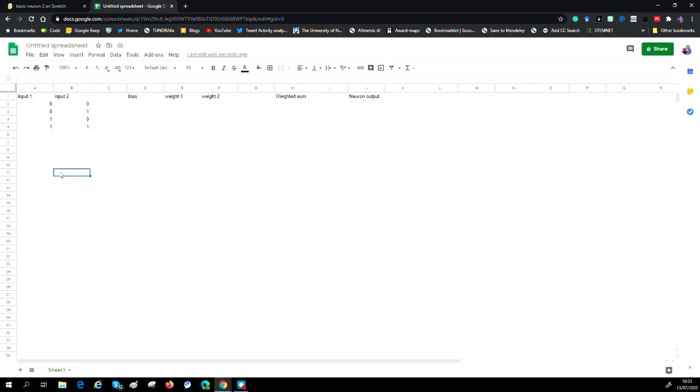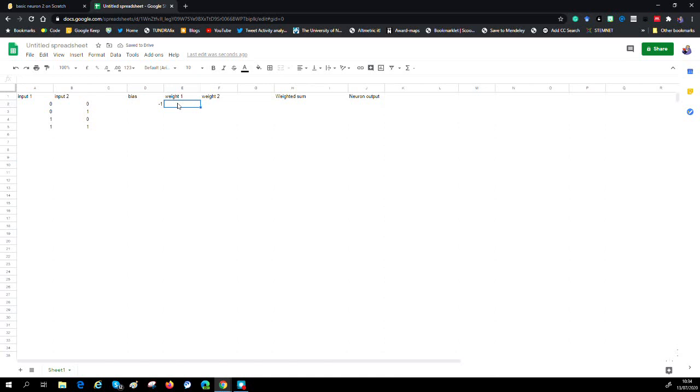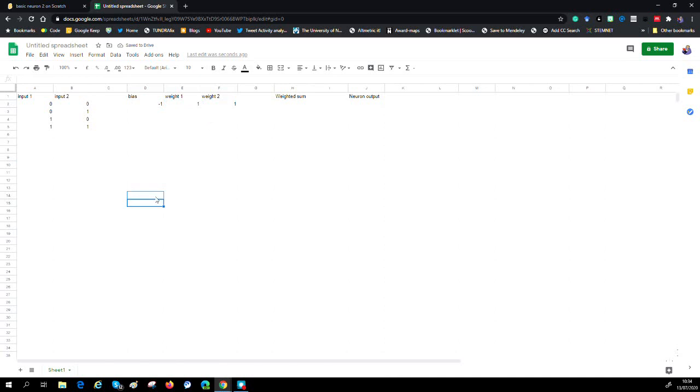We've got our system started, and I'm just going to put in some values into our weights. So I'm going to use minus one on that one, and then a one and a one on that. Let's take a pause there for you to catch up if you're following this and building along.